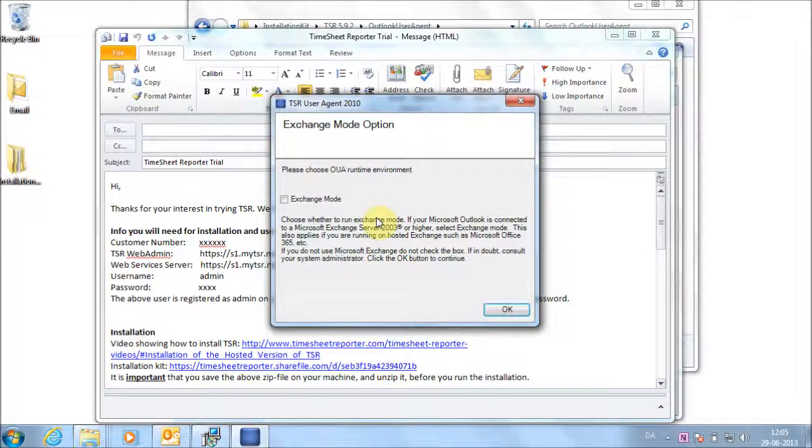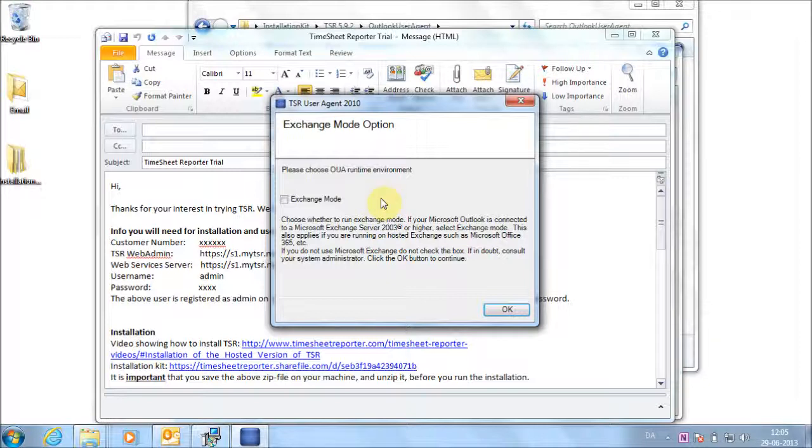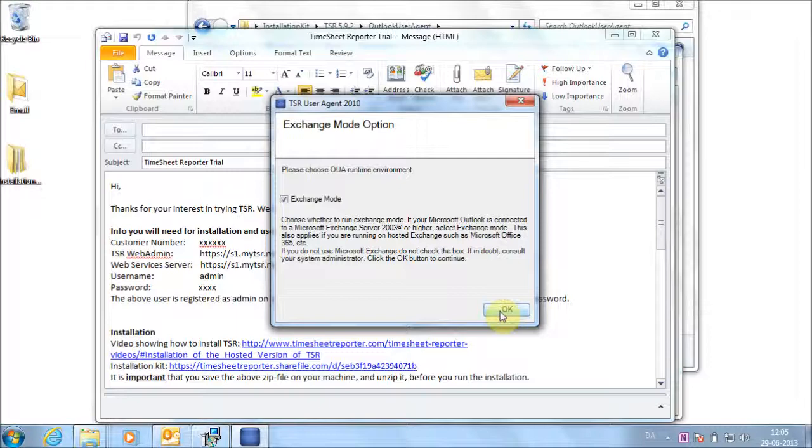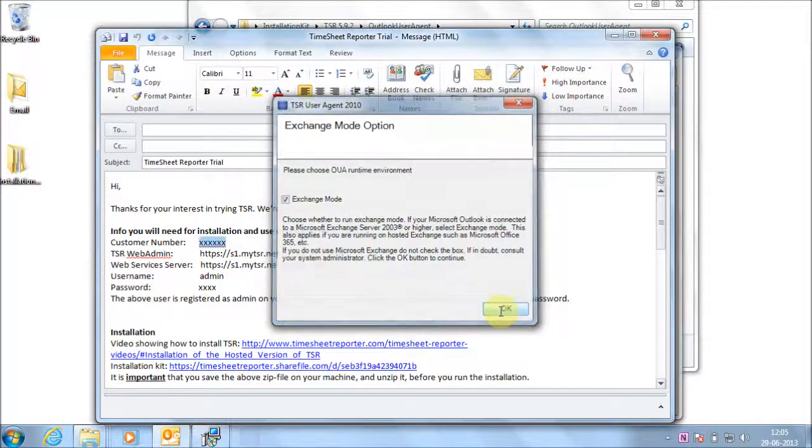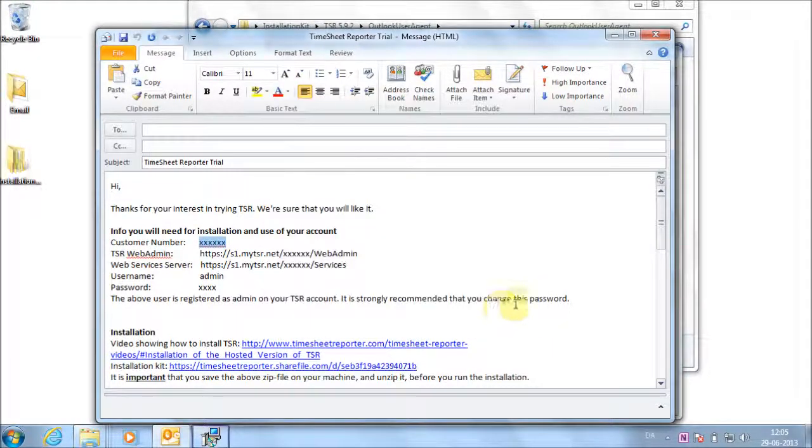Choose whether to run Exchange Mode. If your Microsoft Outlook is connected to a Microsoft Exchange Server 2003 or higher, select Exchange Mode. If you do not use Exchange, do not check the box. If in doubt, consult your system administrator. Click the OK button to continue.